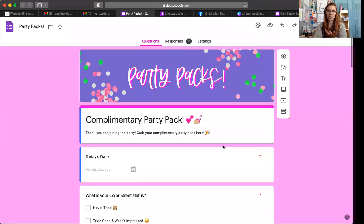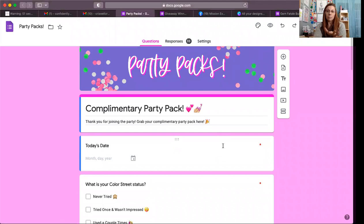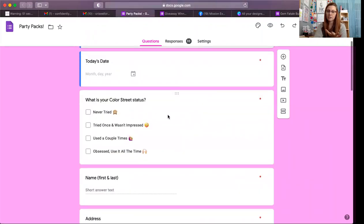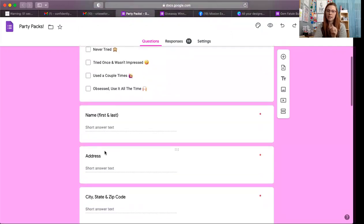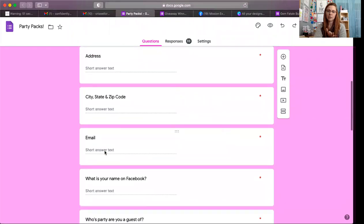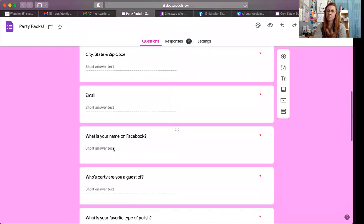Party packs are my first thing, so let me screen share to show you my Google Form. It's called 'Complimentary Party Pack — Thank you for joining the party, grab your complimentary party pack here.' The form includes: the date, what is your Color Street status — never tried, tried once and wasn't impressed, used a couple of times, I'm obsessed, use it all the time — then name, address, city, state, zip code, email, and what is your name on Facebook.